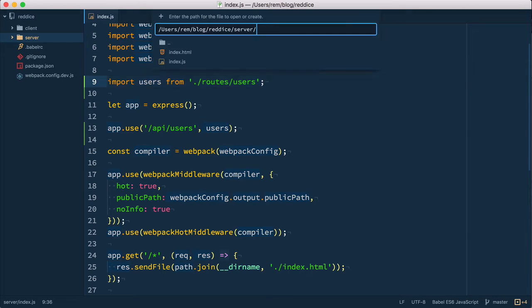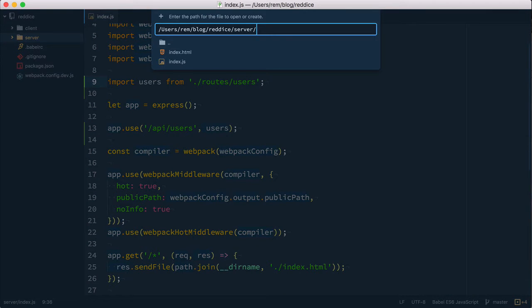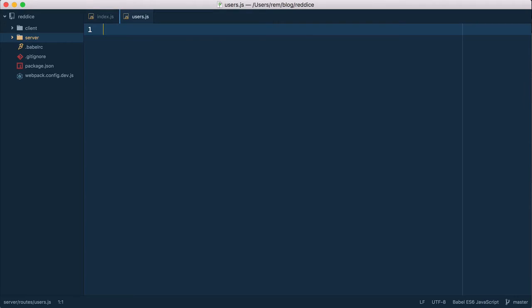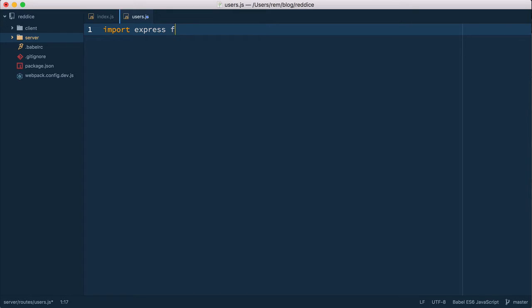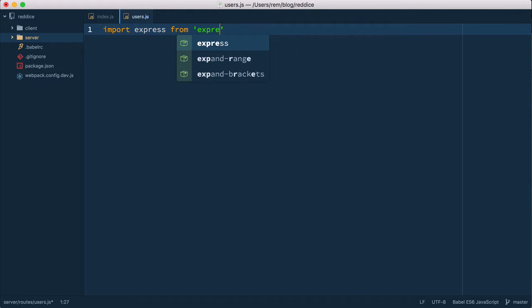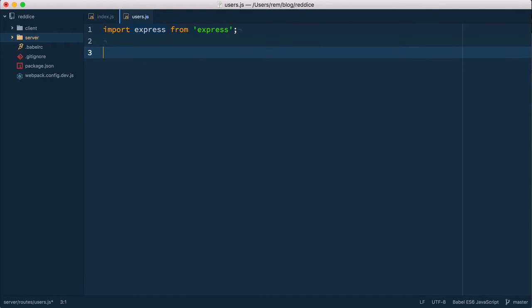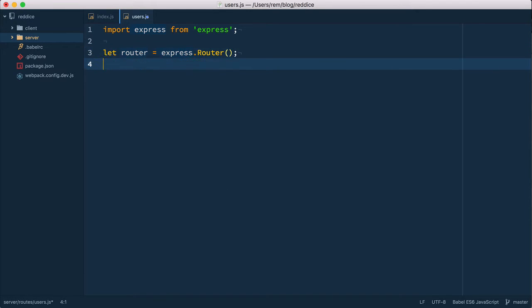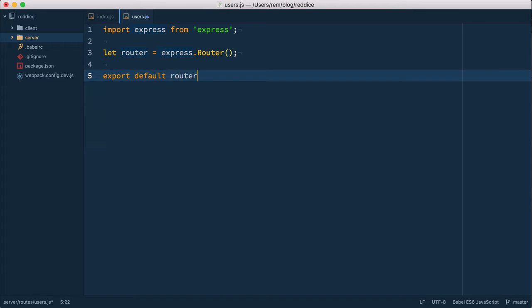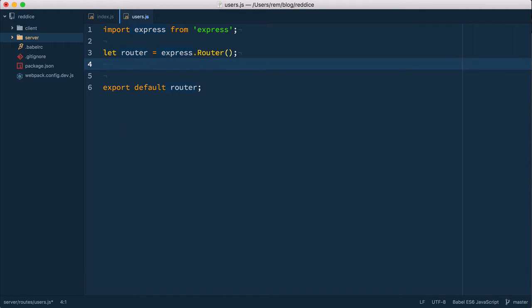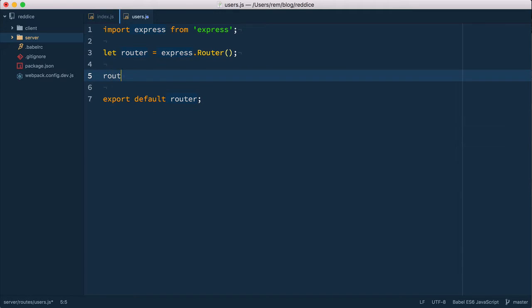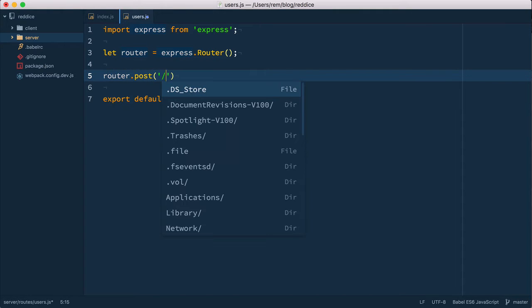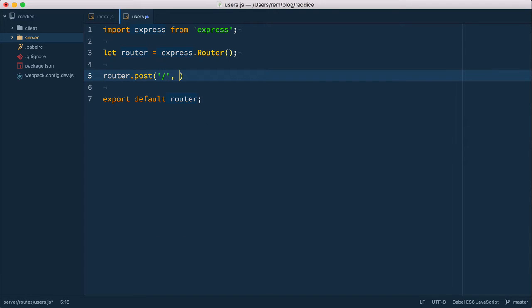So now let's create it. We have routes users and to create route first we need to import express. So we import express, we define router as express.Router and we export default this router. So now we can define the post request so we do router.post and just a slash because we want to make the post users request.